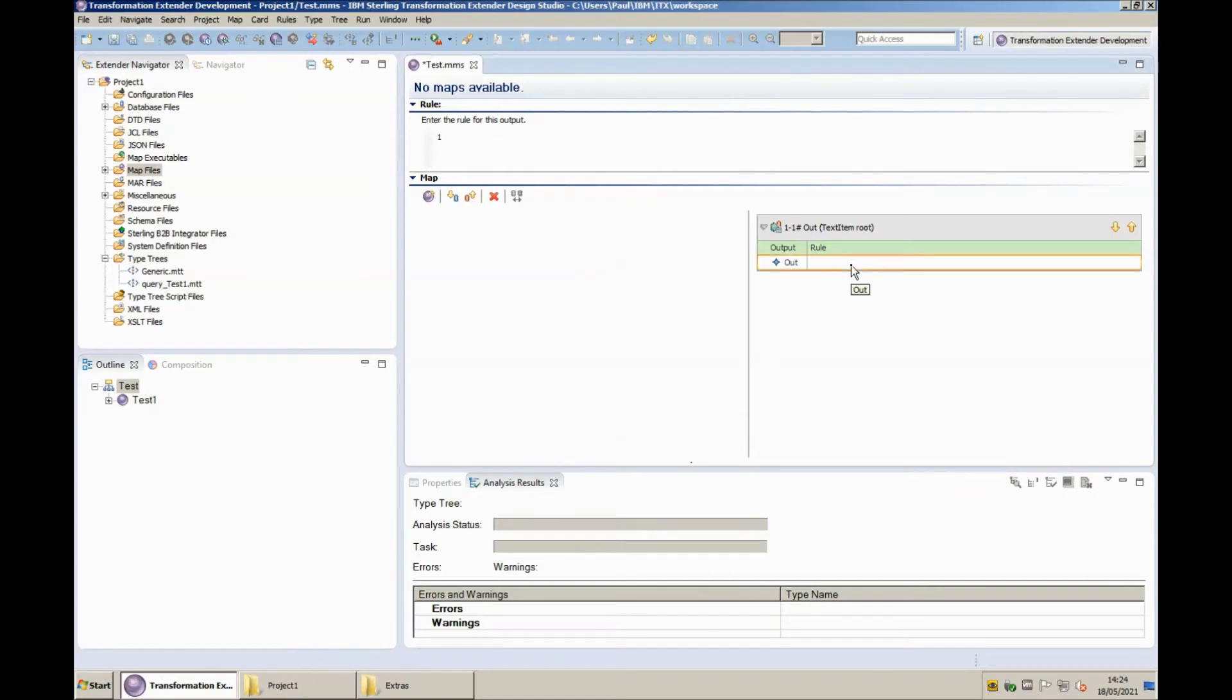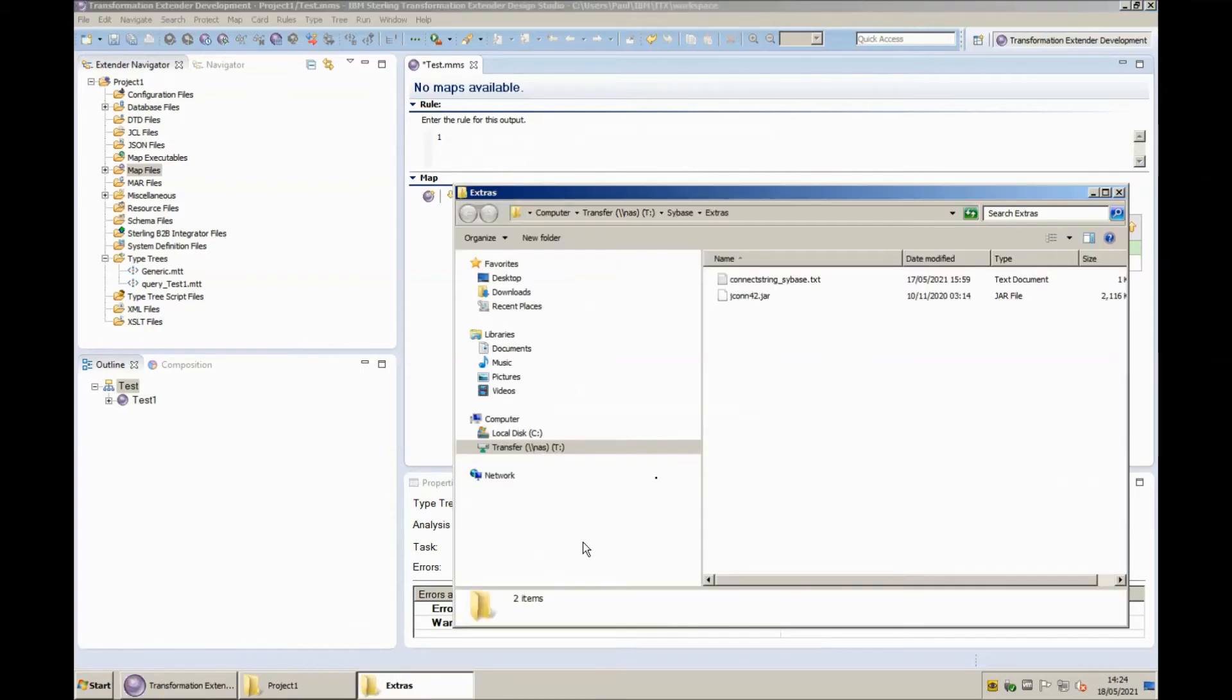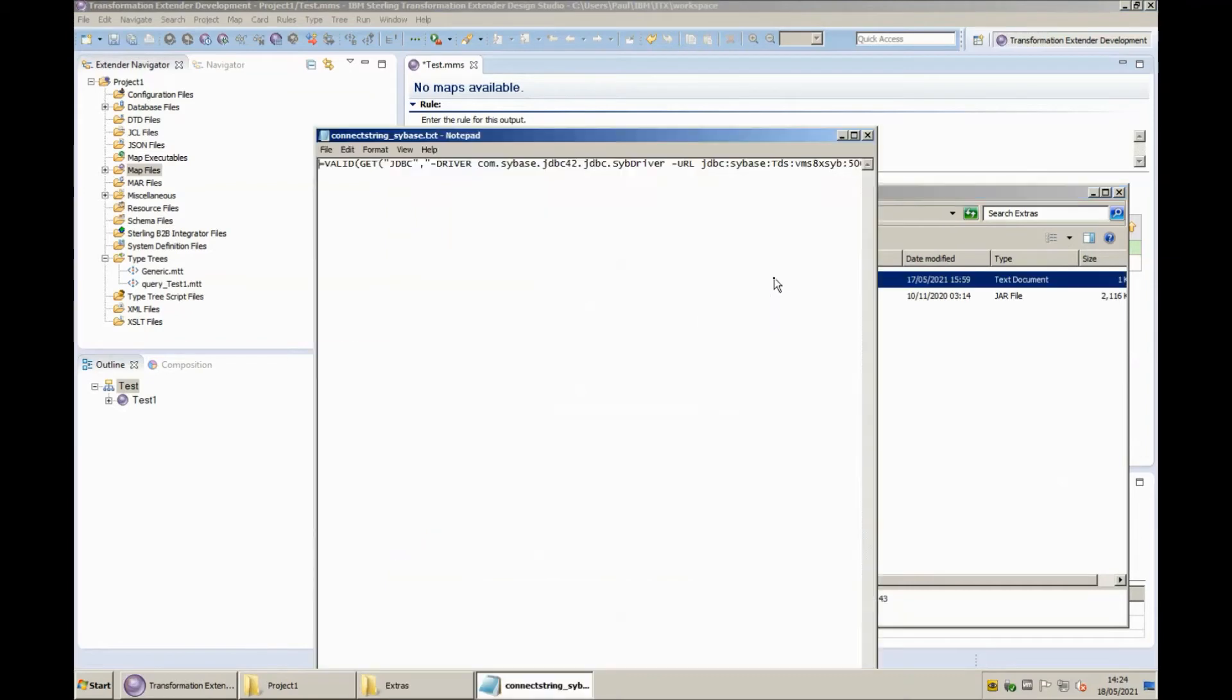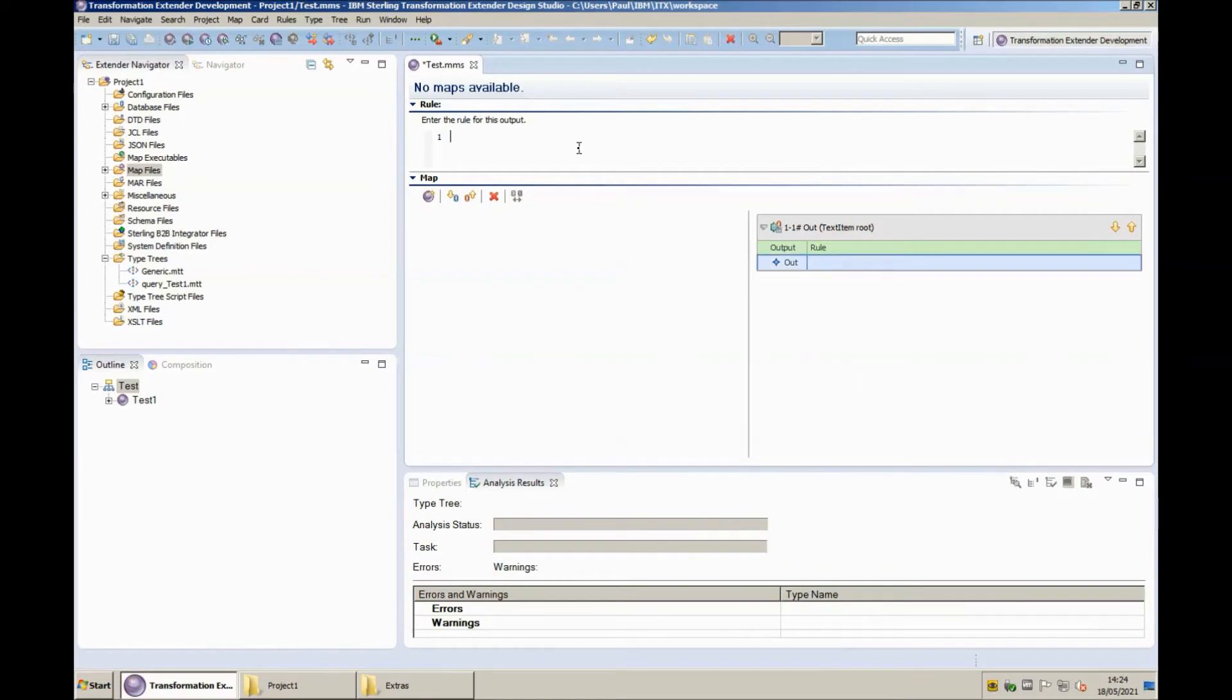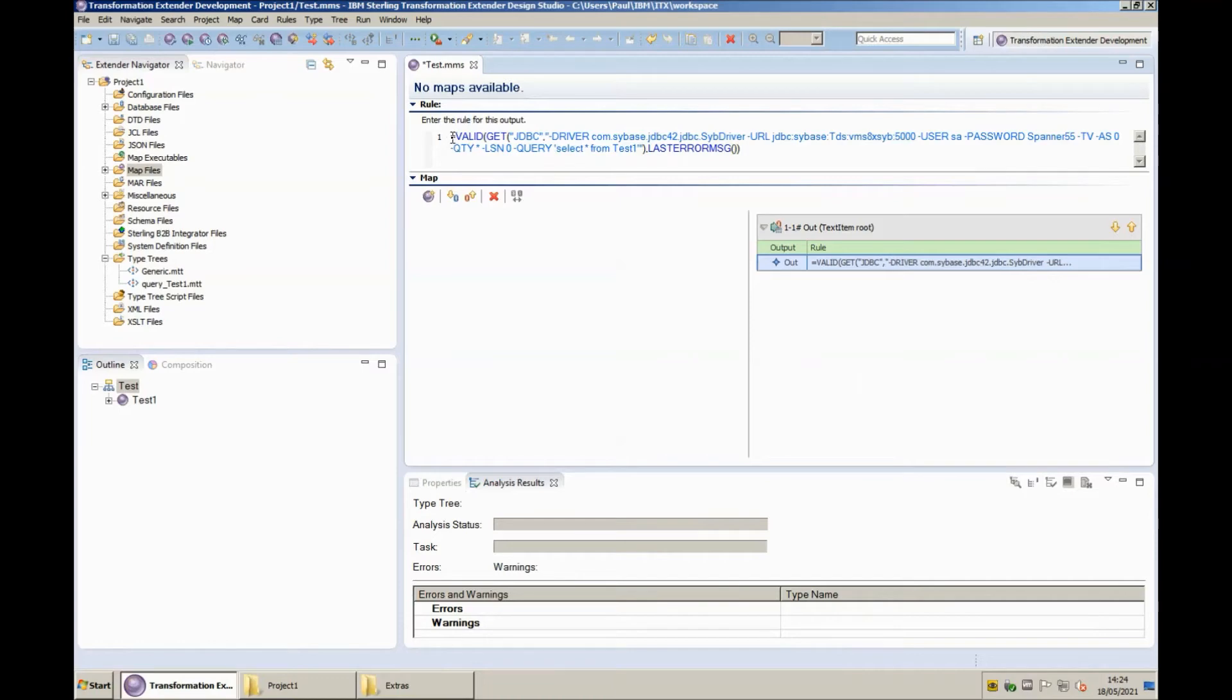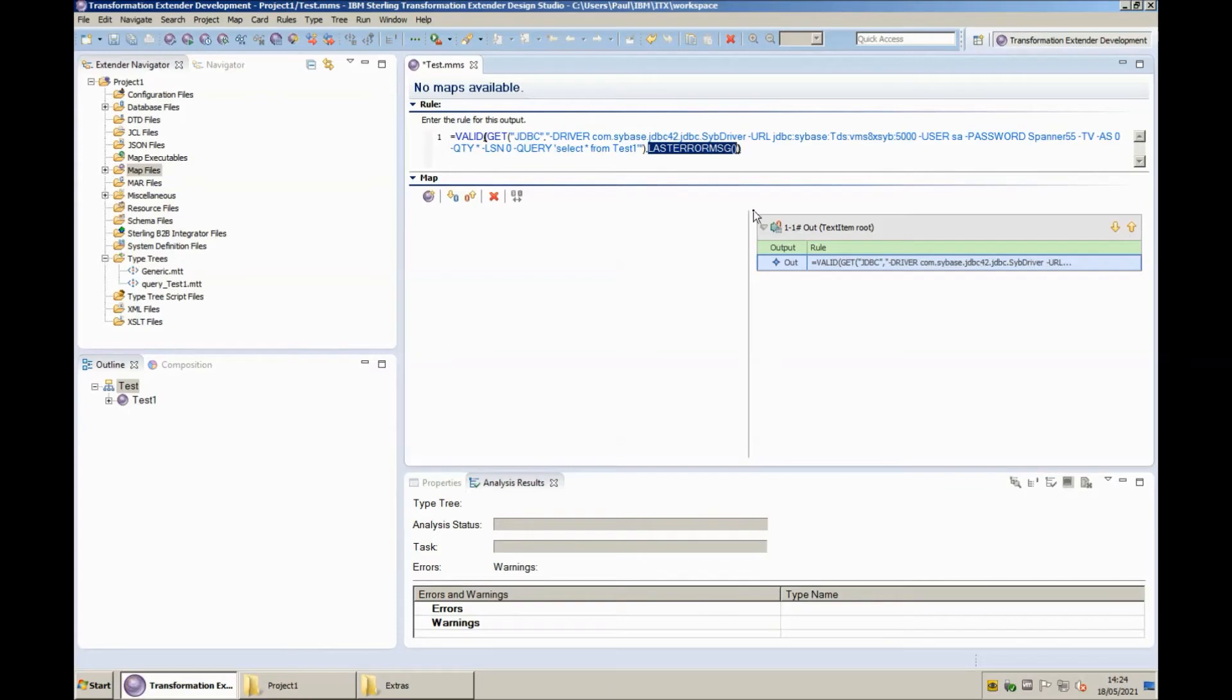OK, now I'm going to use my JDBC adapter to get some data from the database via the JDBC adapter. I've pre-prepared the rule that I'm going to use. So I'm just going to copy that to clipboard and then paste that into my map. I'll go through the rule piece by piece. So first of all we're wrapping the entire thing in a valid function. If the valid function is tripped and there's some kind of problem, it will use the last error message function and just write that out to our output file output dot txt.